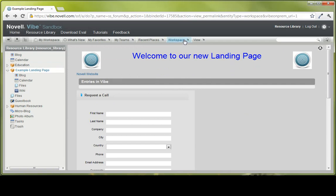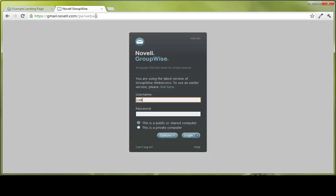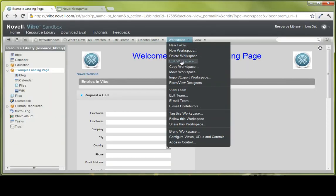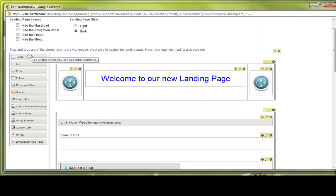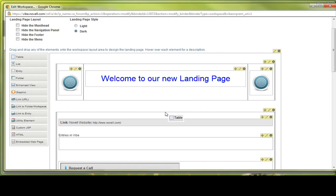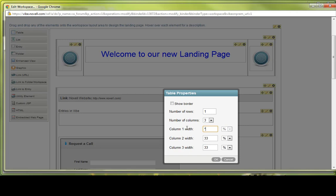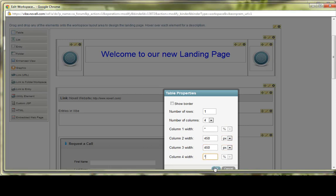Another feature of something someone has asked about is how to embed web access email. So if your organization has a web access email, Novell uses gmail.novell.com. I can copy this URL, come back to workspace, edit workspace. I'm actually going to create another table right here, set the pixels again at 450, 450 for 4 columns, 450 pixels, 450 pixels, click OK.